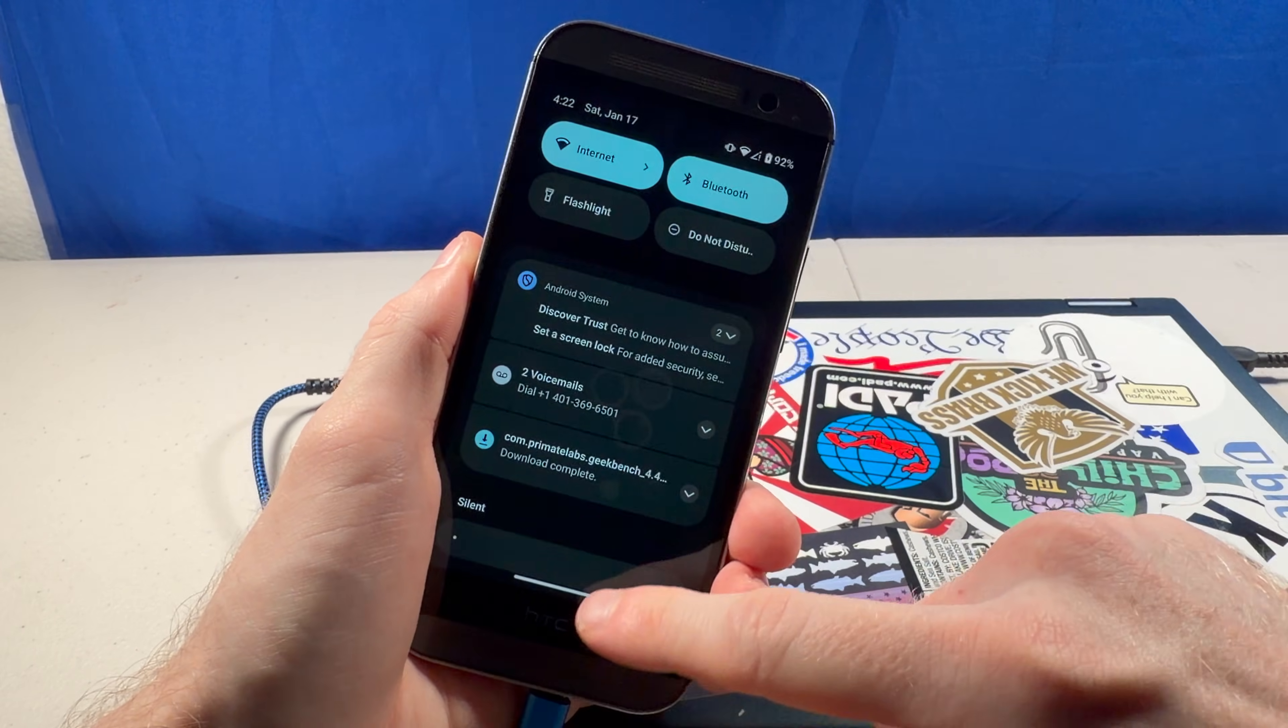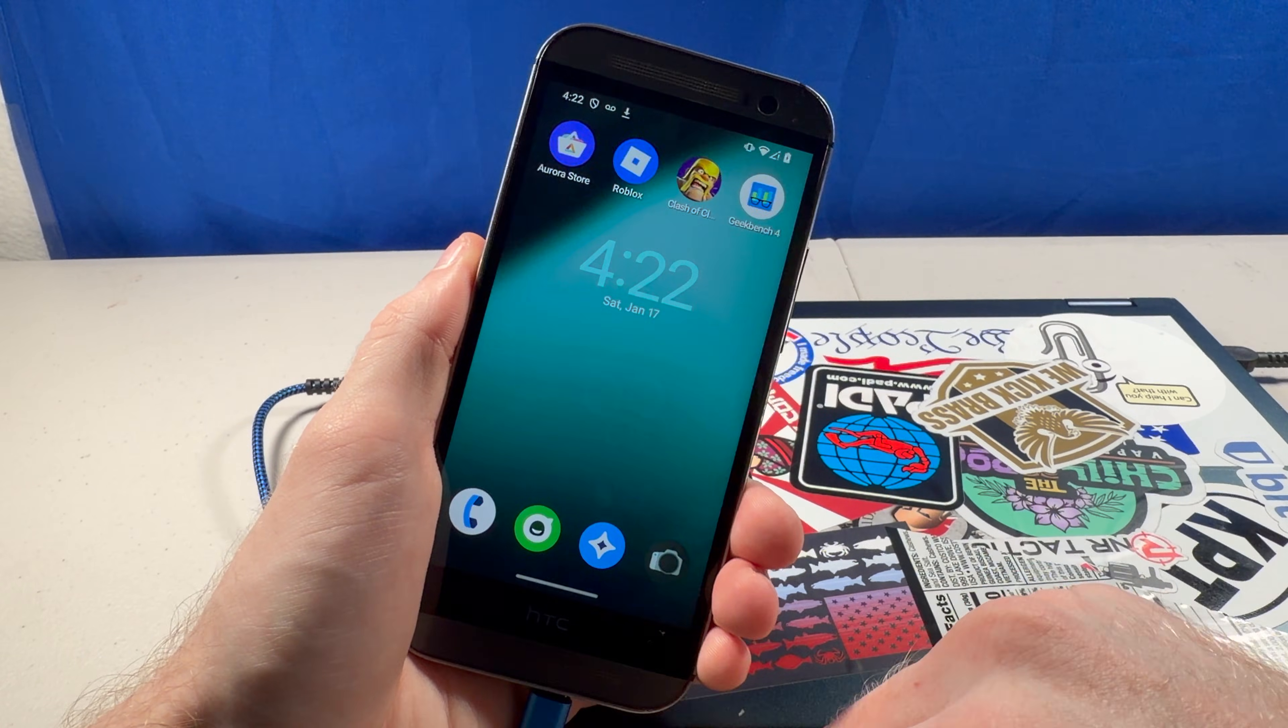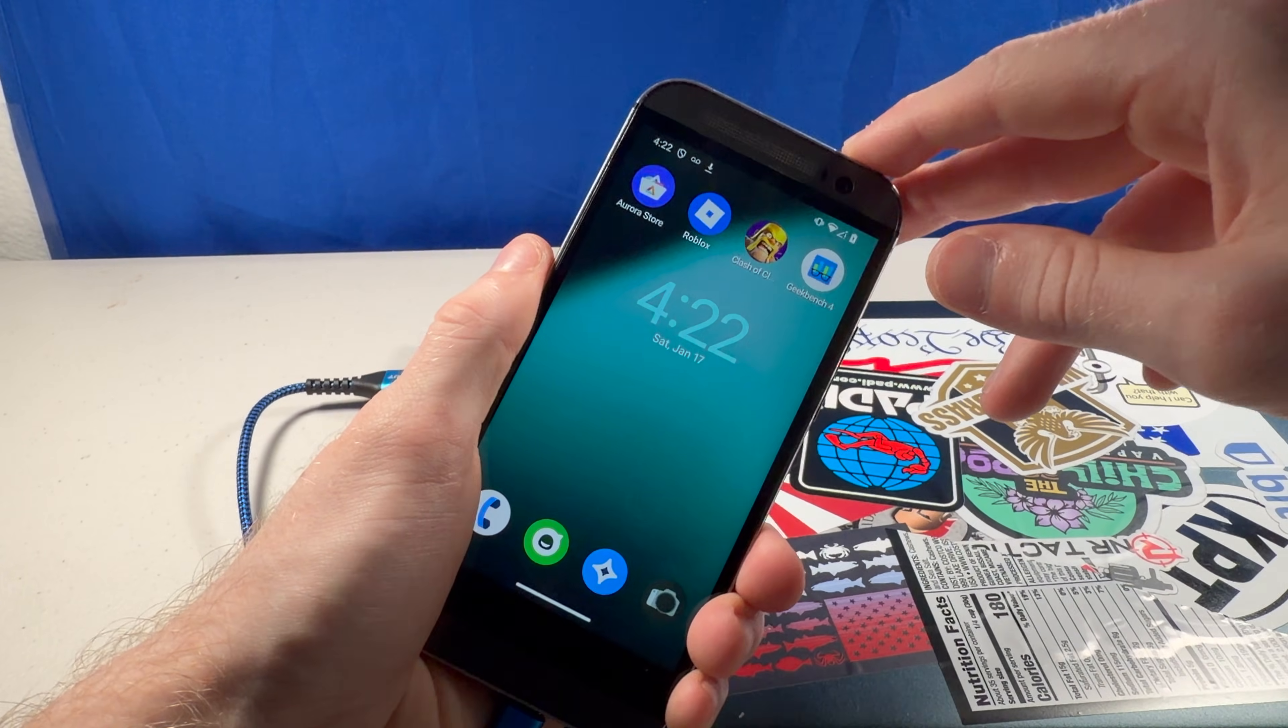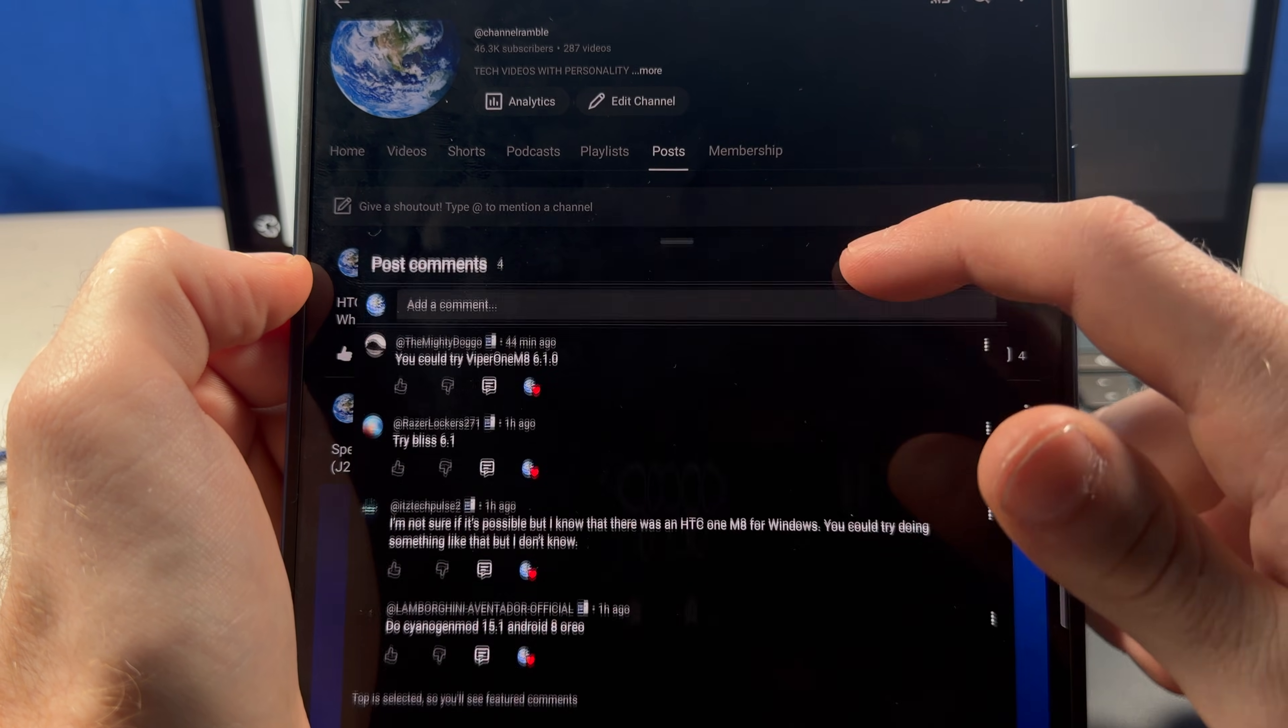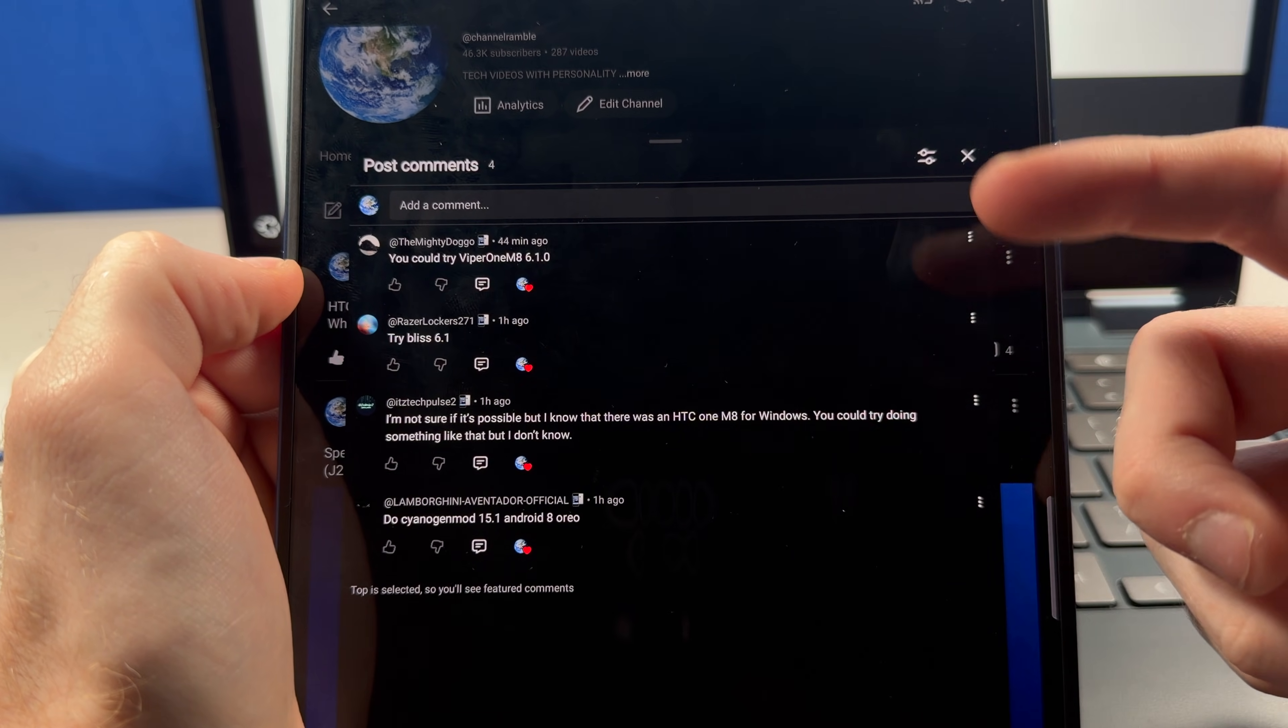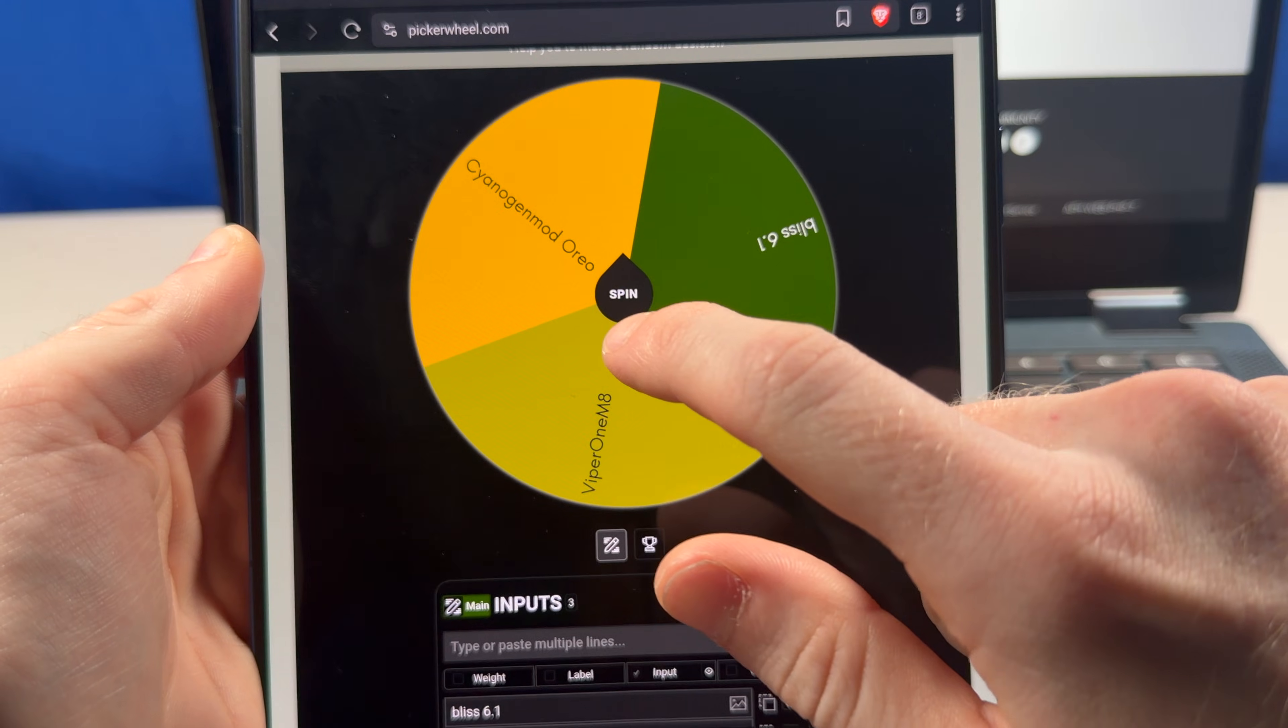I'm honestly surprised with how usable this phone is on Android 14, considering it shipped with 6, but let's take a look at another ROM. Now, whenever I'm filming my videos, I always ask my members, what should I do next? And we got a couple results here. Let's see which one we're gonna do.